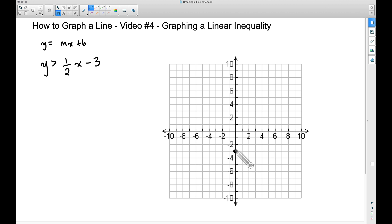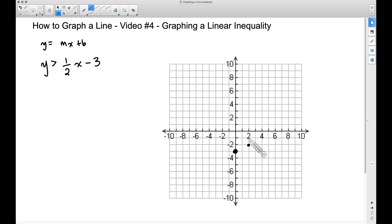I'm going to put a dot on negative three for our y-intercept. The slope is one-half, which means we go up one and right two — like this. We can do this a few times to plot additional points.